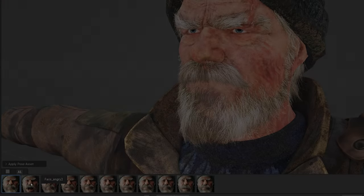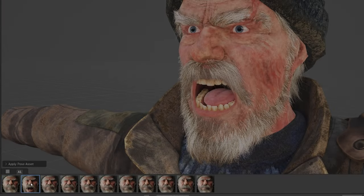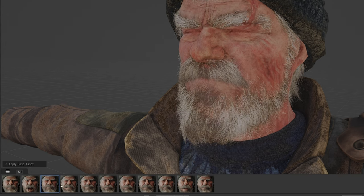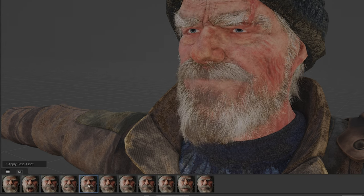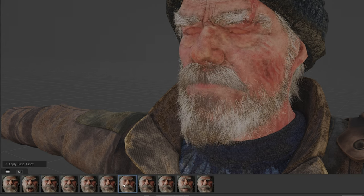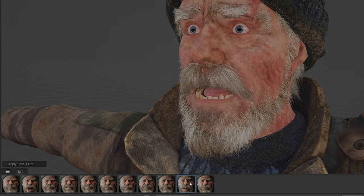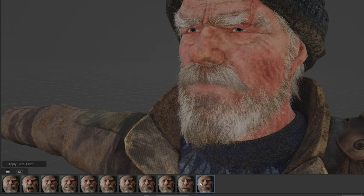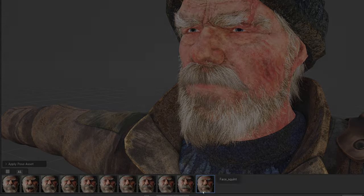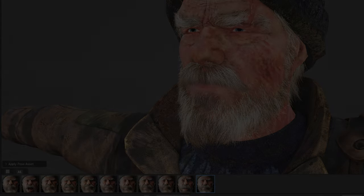Variety and expression add depth to the lip-sync animation. Characters should convey emotions, accents, and personality traits through subtle changes in mouth shapes and movement.